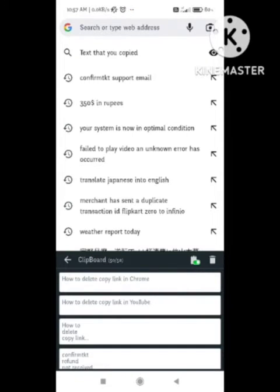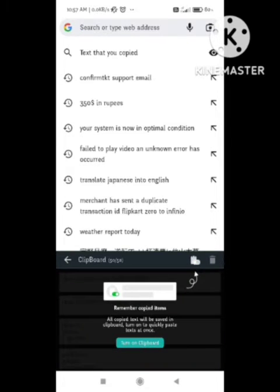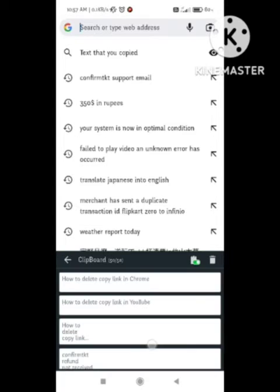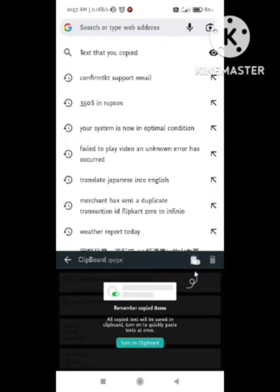On the right side you can see the option of the dustbin, means delete option. Simply click that delete button. So when I click on the delete button, a new page will appear here.